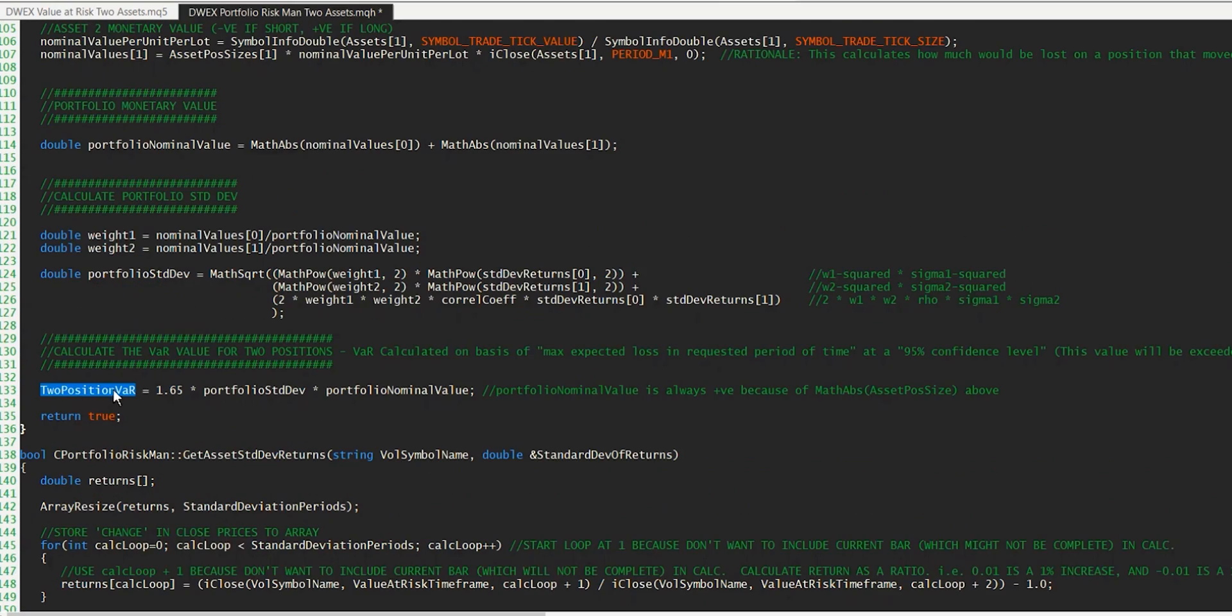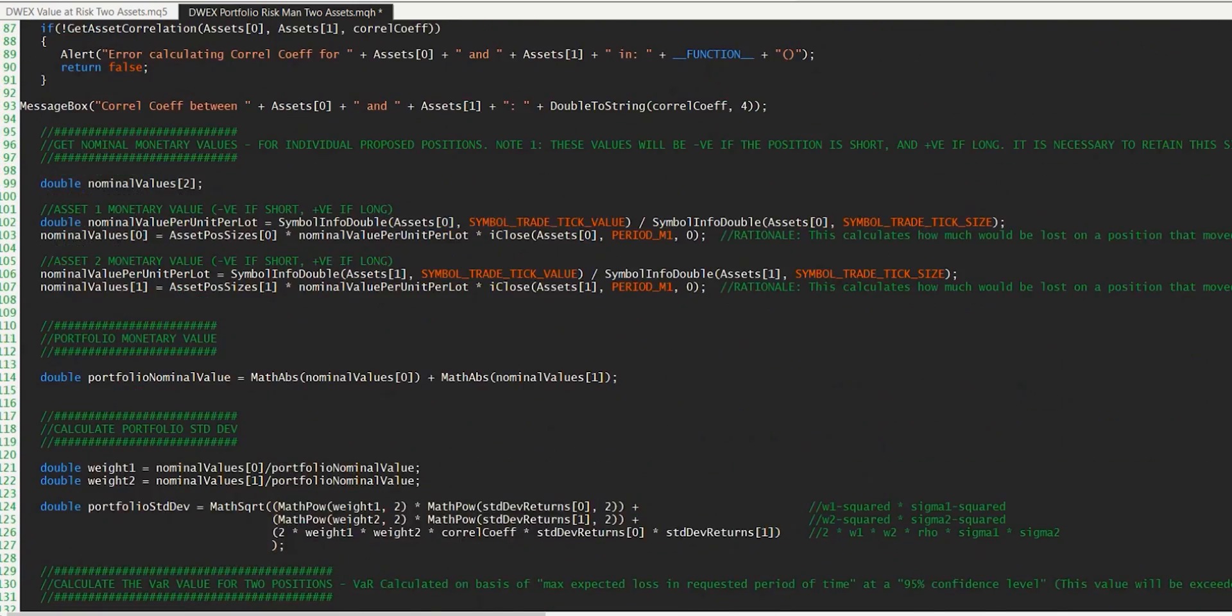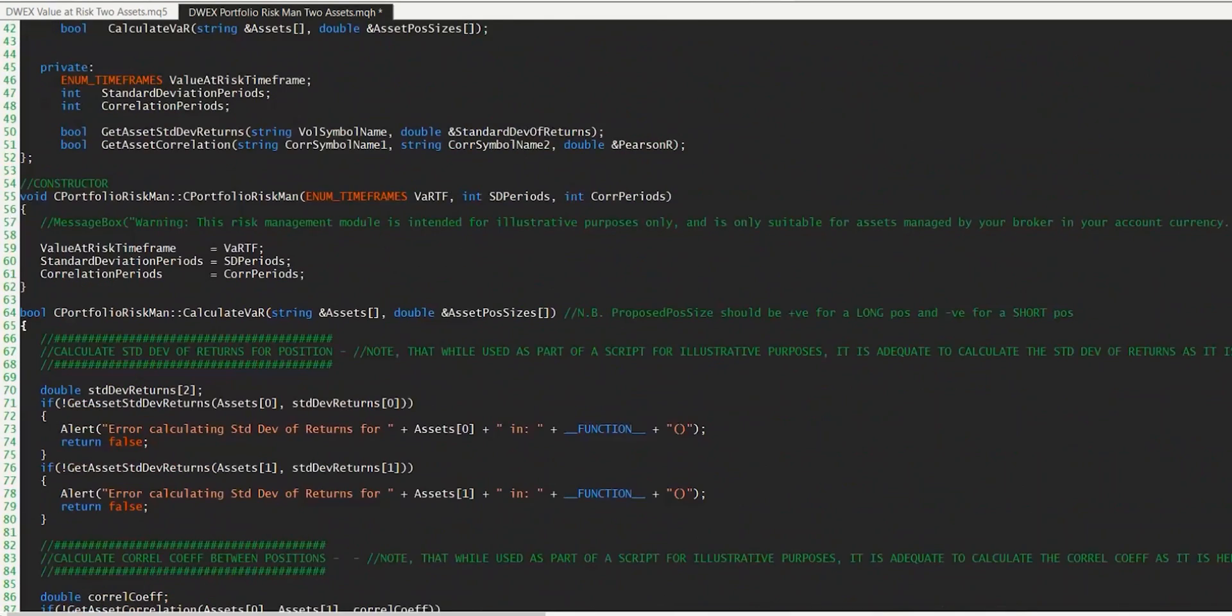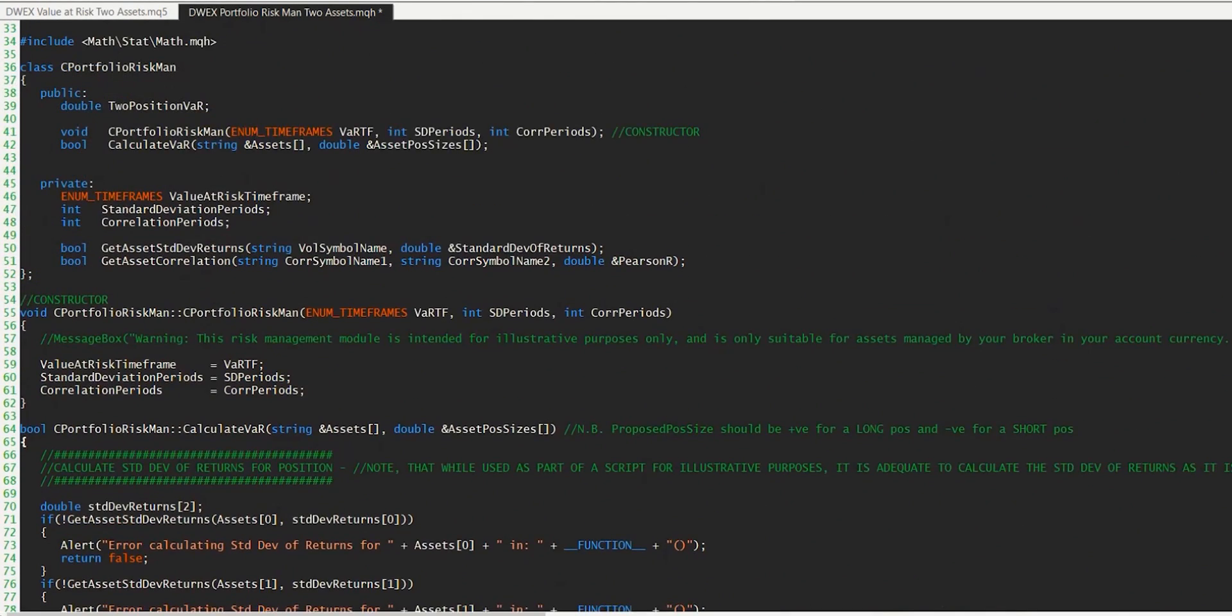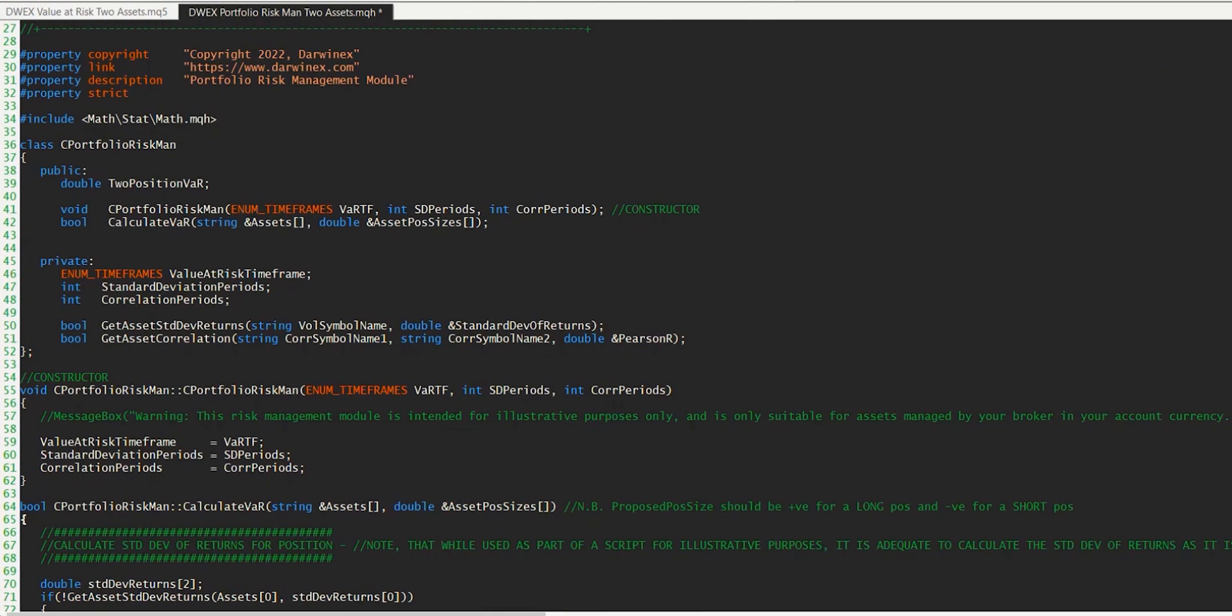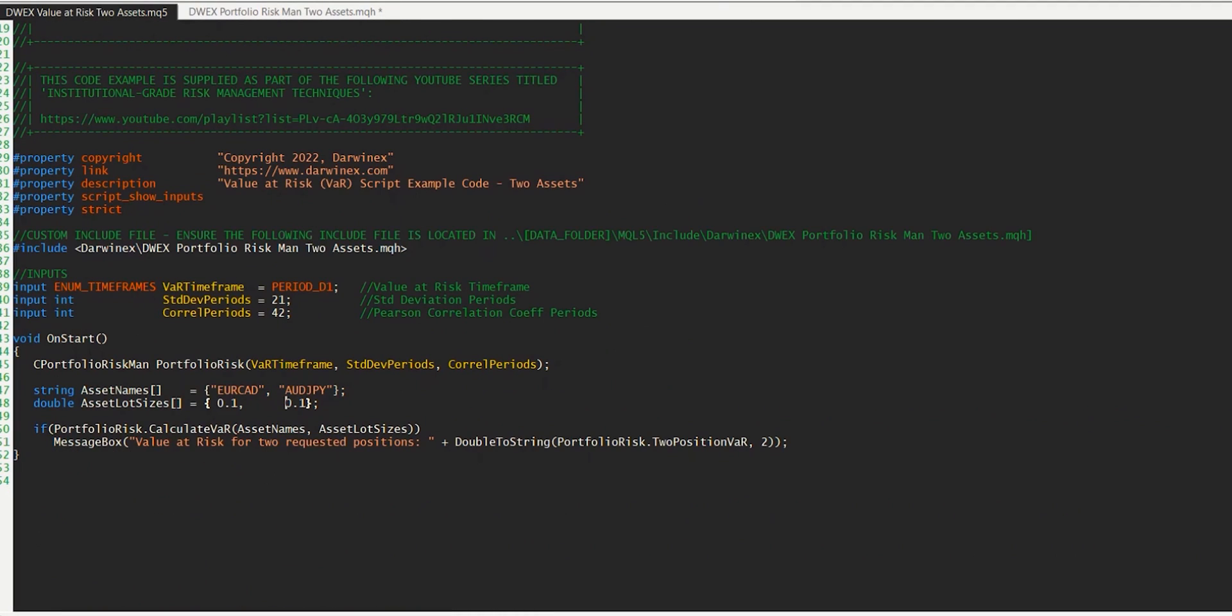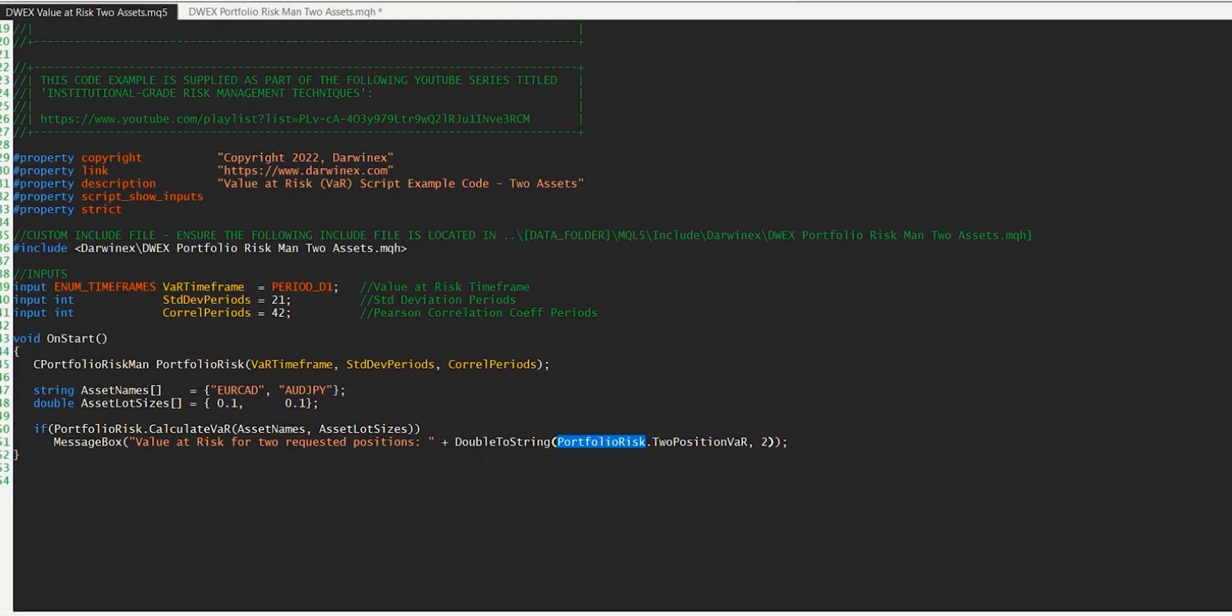We don't need to return this value here because this is one of the public properties in the class, as you can see here. And so from our calling script, which if you remember is very simple, really, all of the work is taking place in the risk management class, to get that value, we can just reference it with the name of the object we've created, portfolio risk dot two position var. And then we can print that out from the script. I've obviously restricted that to two decimal places given that it's a monetary value.